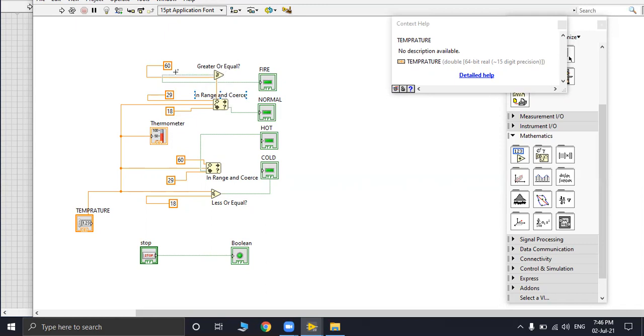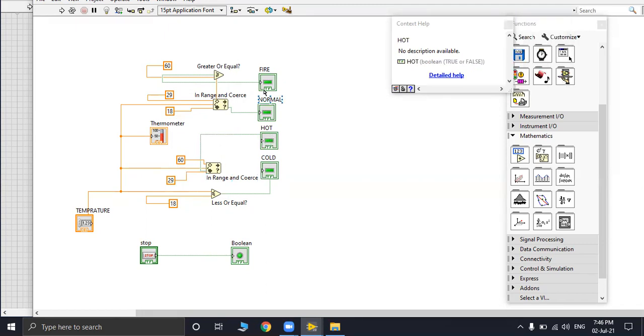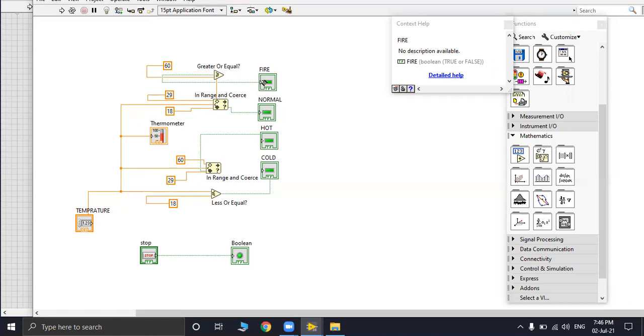Similarly when the temperature will be between 29 degrees celsius and 60 degrees celsius it will display as hot. As our task is to show to give us signal when there is a fire, we are taking 60. In our normal temperatures we usually see temperature going to 50, 51 degrees celsius, so we'll take 60 celsius as fire.